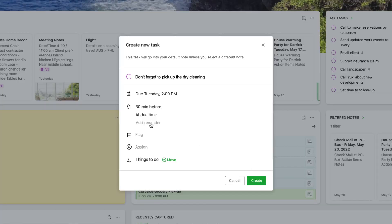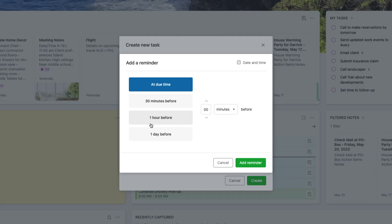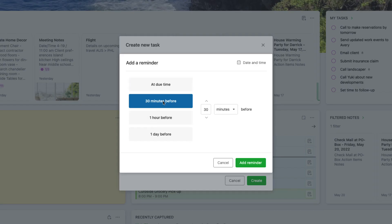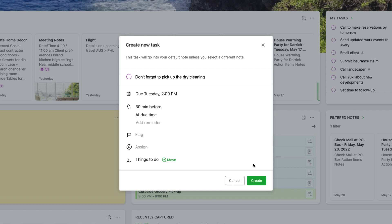Add a reminder to your task to receive a notification from Evernote at a specified time. Tasks added from the new button are saved to your default task note, unless you move them to a different note.